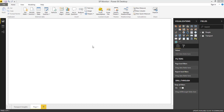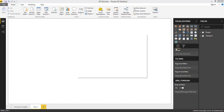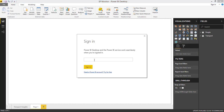Now I'm in Power BI Desktop. To embed a Power App within Power BI, we have to use a custom visual. To access custom visuals, click this option and go to 'Import from Marketplace.' You will need to log in with your credentials.